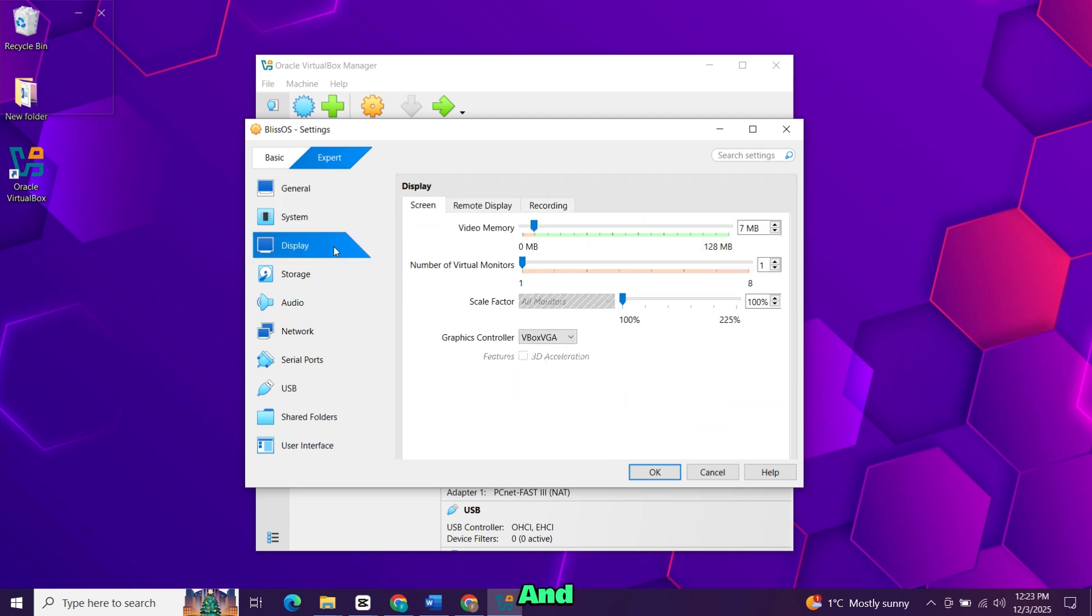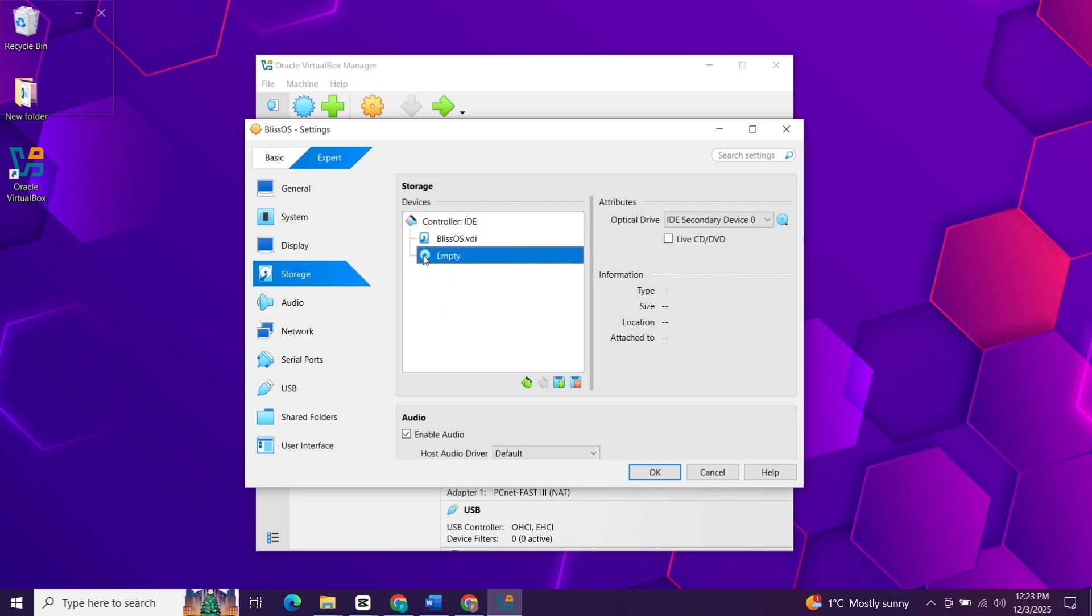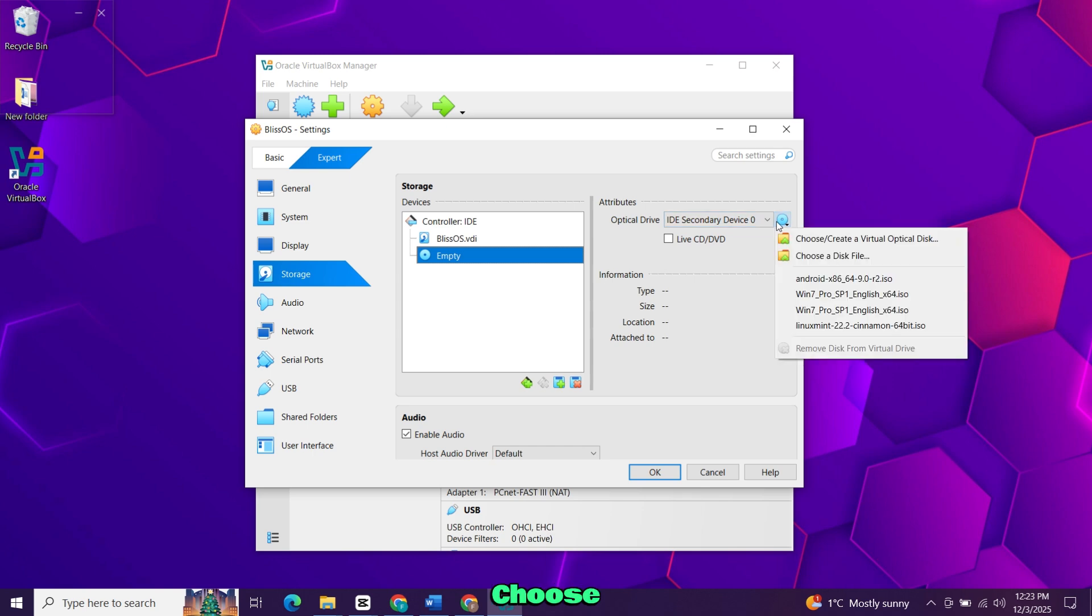Open the display section and raise the video memory to the maximum. Next, go to storage, select empty under the controller. Click the CD icon on the right. Choose select a disk file and load the Bliss OS ISO.